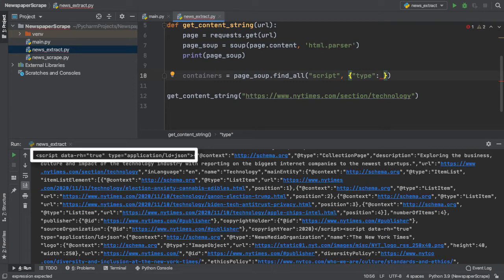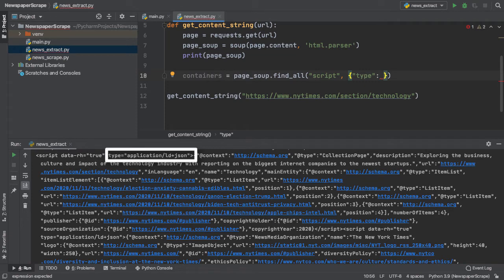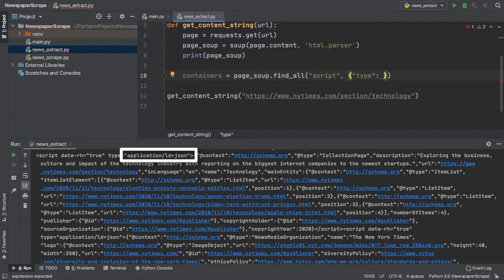Well, if we look at our HTML outline, we see that it has a type attribute, which reads application slash LD plus JSON. If we can somehow pass this type in as a parameter in our findAll function, then I'm pretty sure BeautifulSoup will be able to narrow it down to just this one tag.